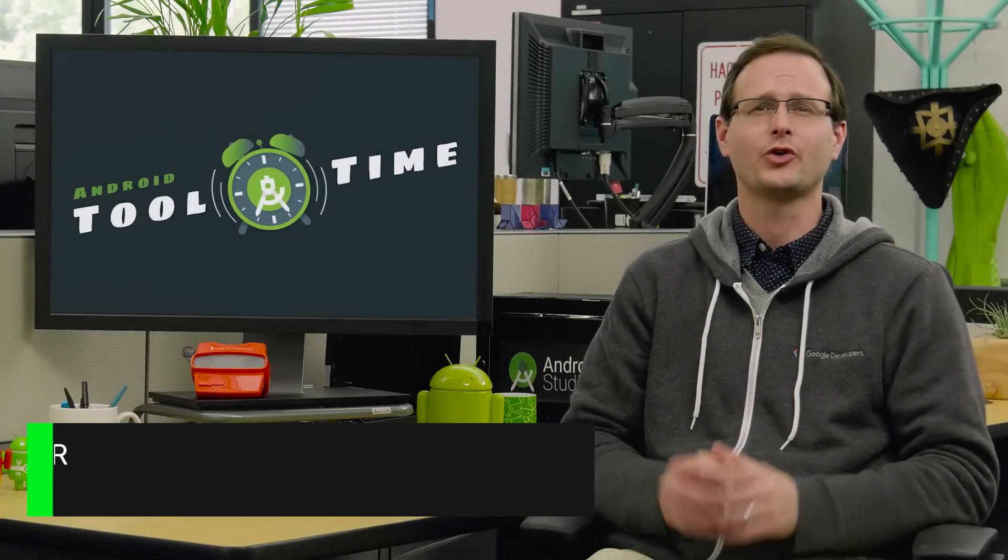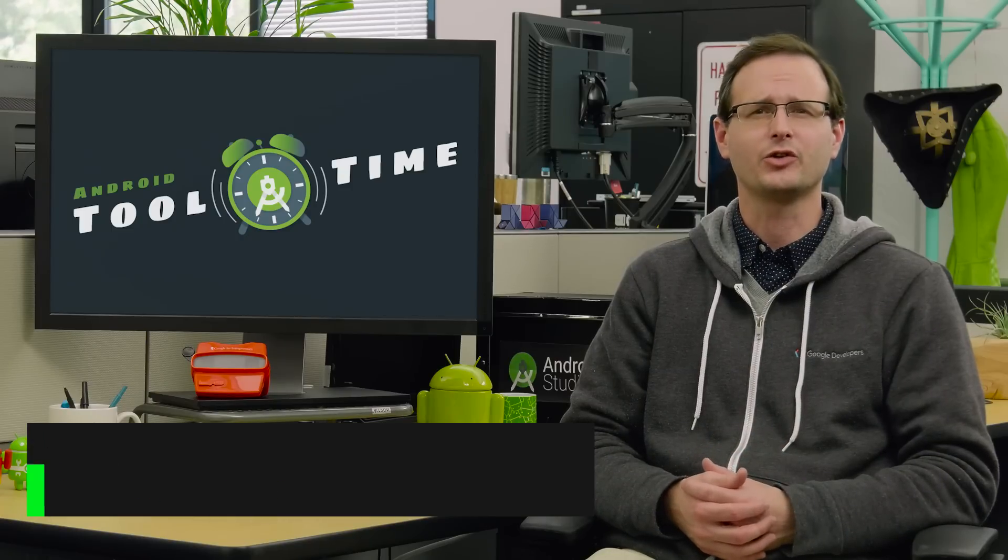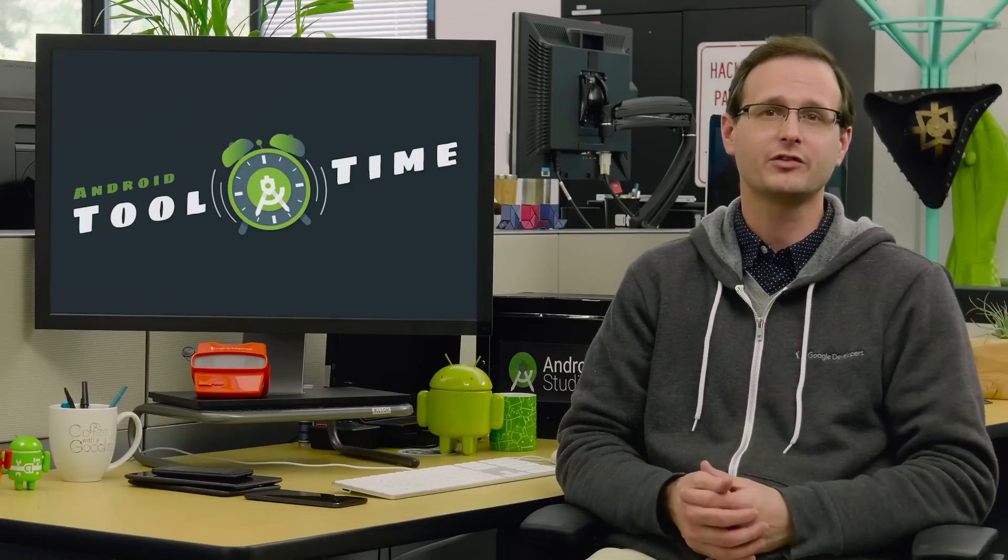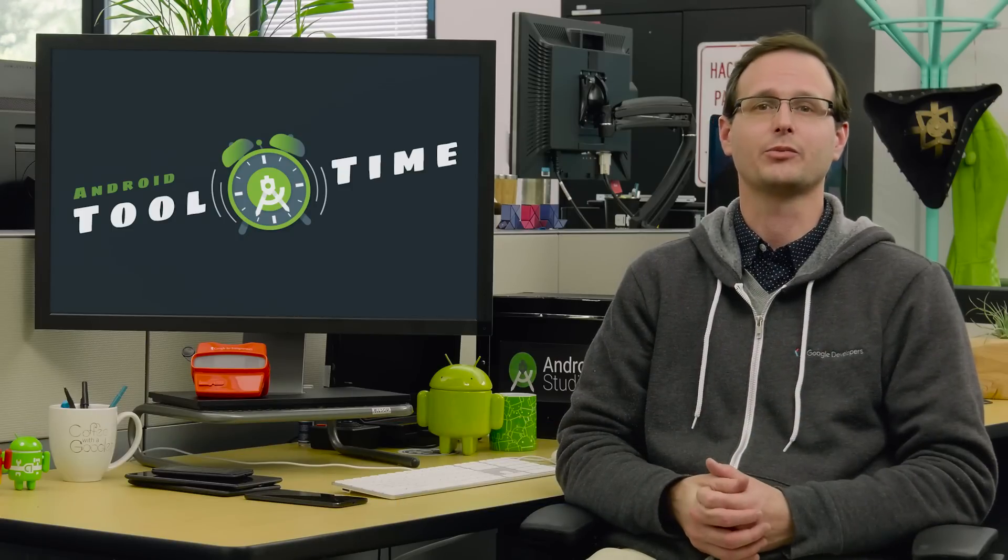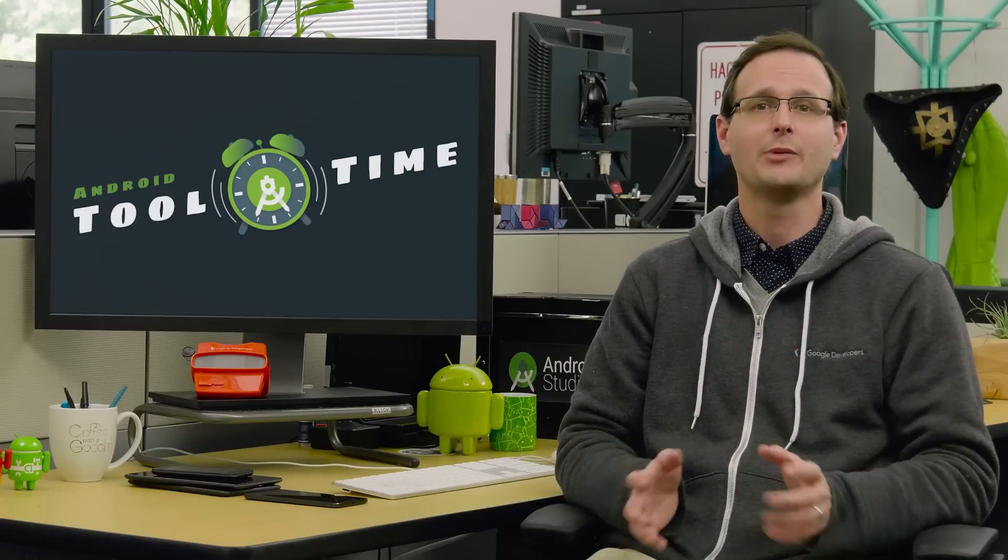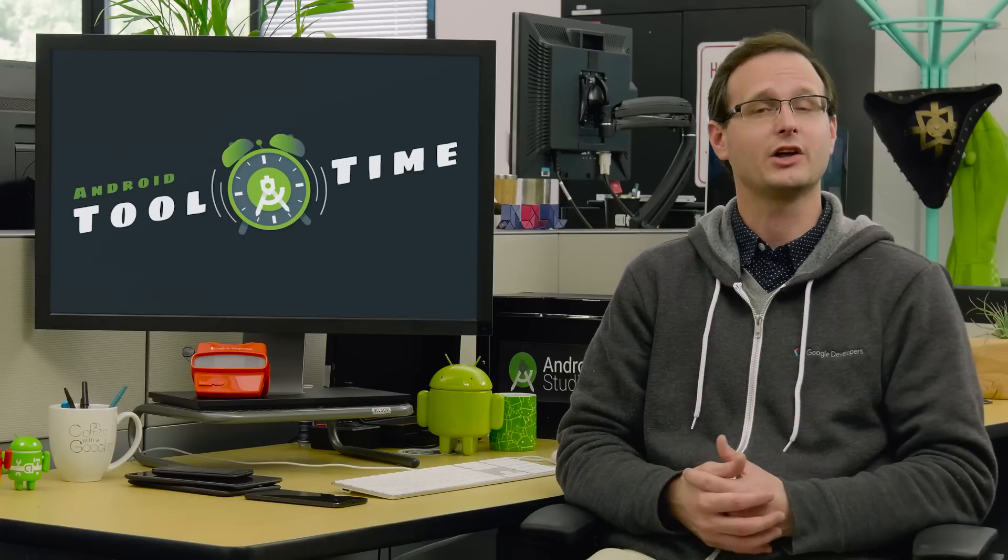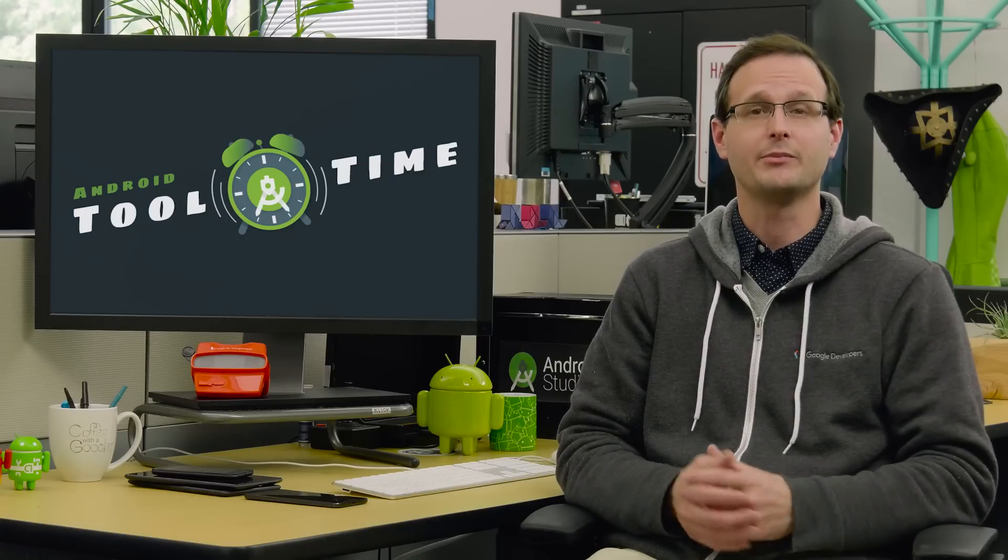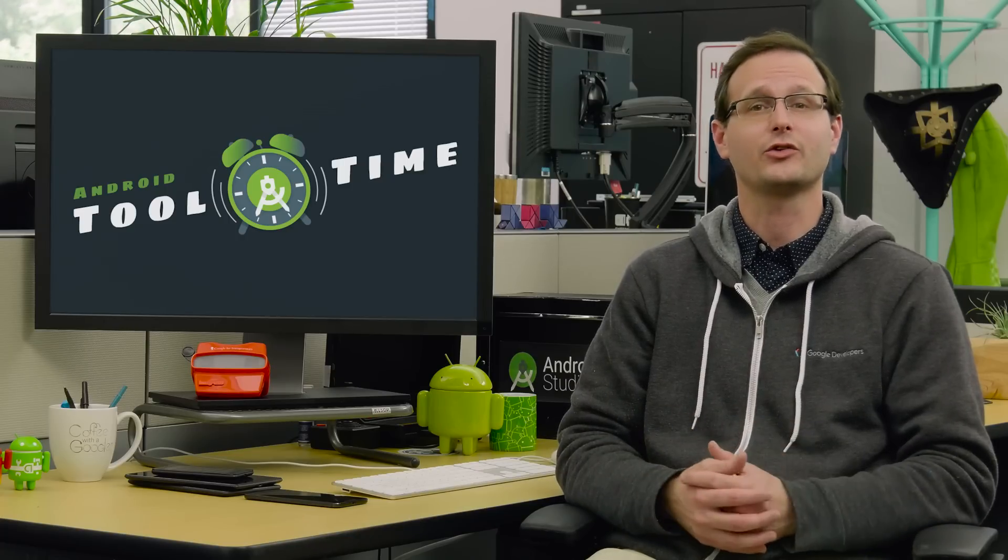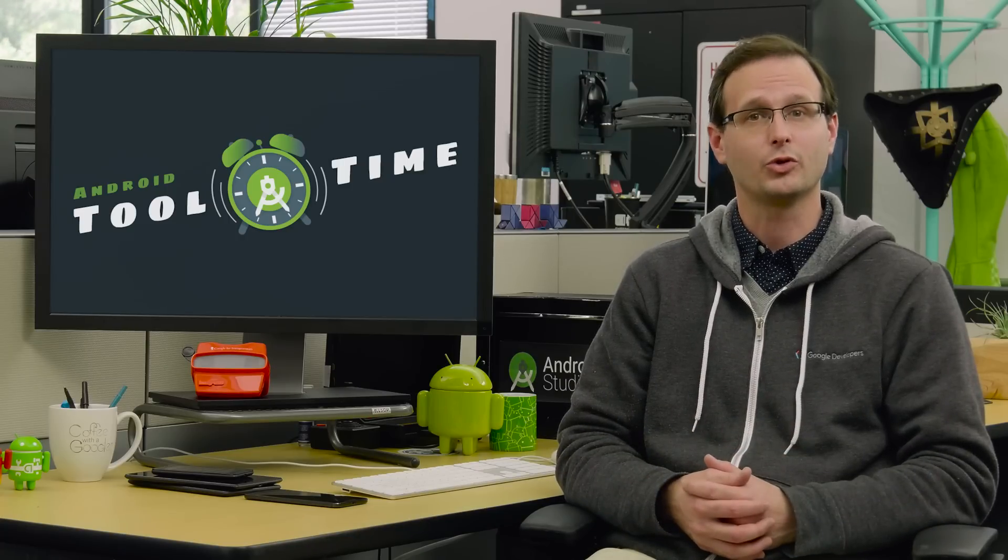All the great speed improvements of Android 2.0 and everything you need to be able to take full advantage of the Android N Developer Preview, plus a bunch of bug fixes and stability improvements. I'm Reto Meier, it's Android Tool Time, and this is Android Studio 2.1.